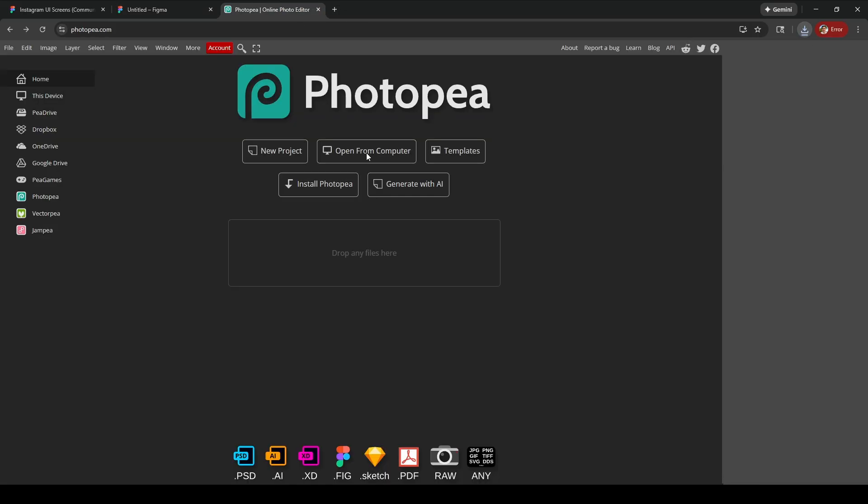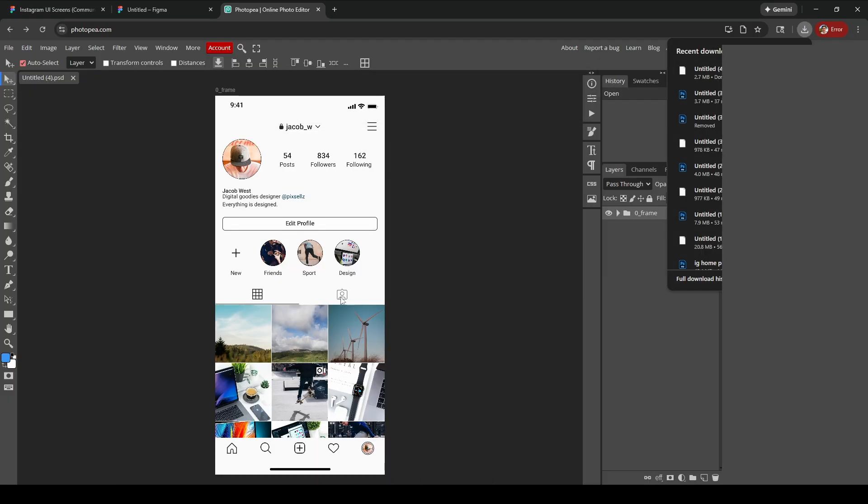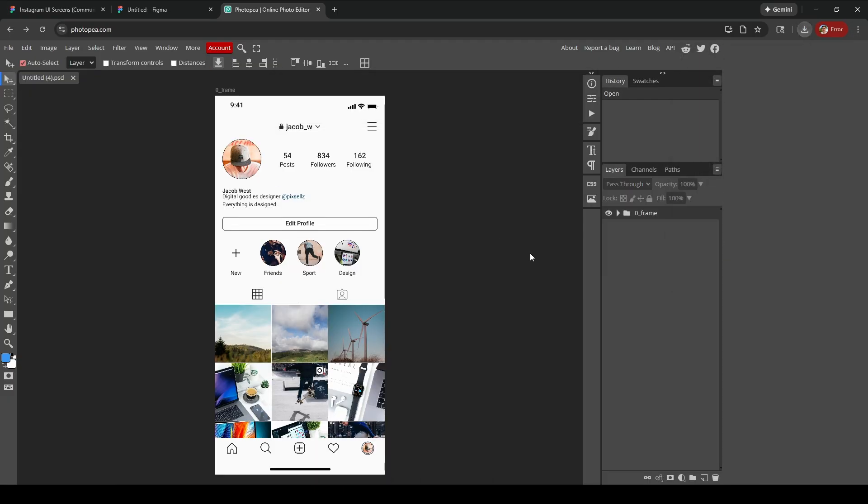Take that .fig file, go to Photopea, open it up, drop it in there, and you have your file here. You can export this as a PSD but you need to do a bunch of stuff first.